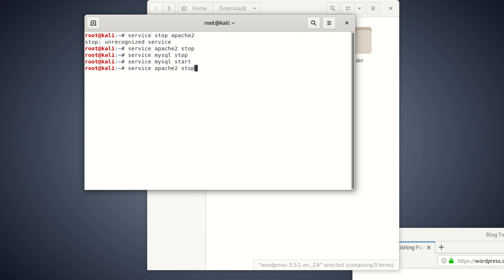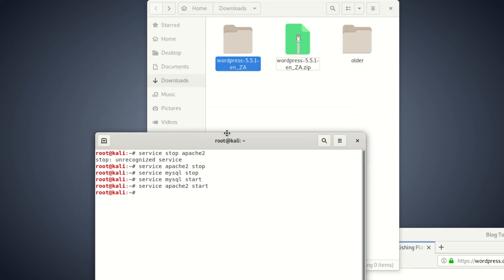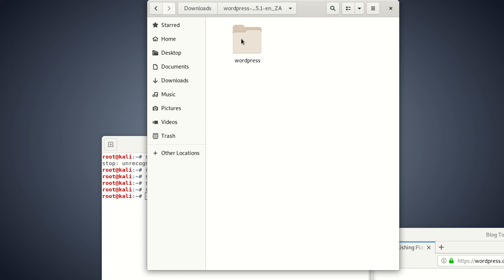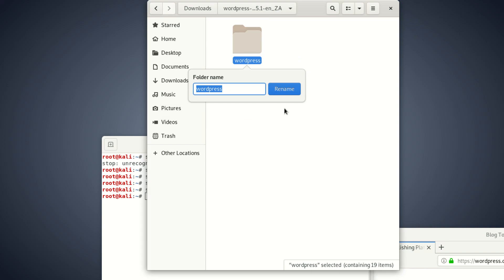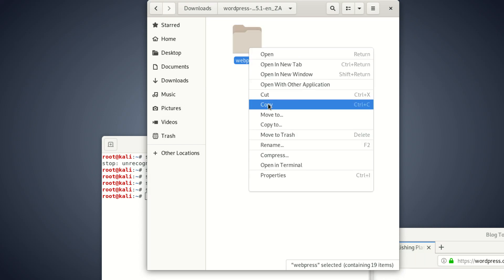If you're using Windows, don't get yourself worried — you know what to do. Once we get our WordPress folder, we're going to rename it to something like 'webpress'. We're going to call it webpress.